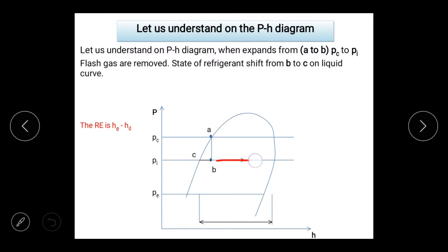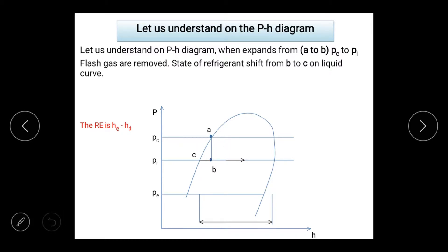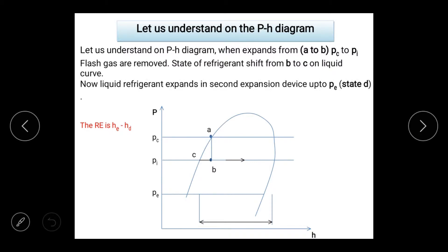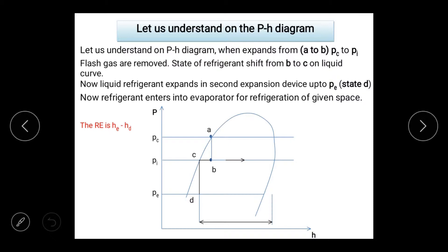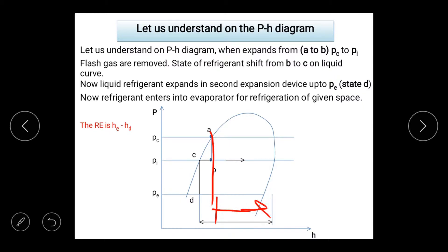In the pH diagram, we can see the condenser pressure, then the first expansion device, then the intermediate pressure of the flash tank where flash gas is removed and goes to the compressor at intermediate pressure. If I expand directly from here, there will be a certain refrigeration effect. If I expand via the flash tank, the refrigeration effect will be different — the refrigeration effect is actually increasing when we remove flash gas.